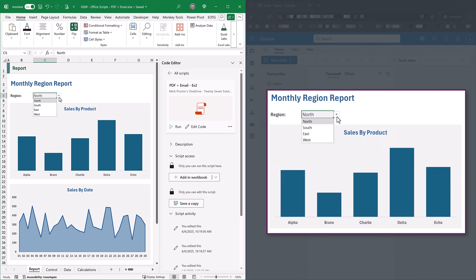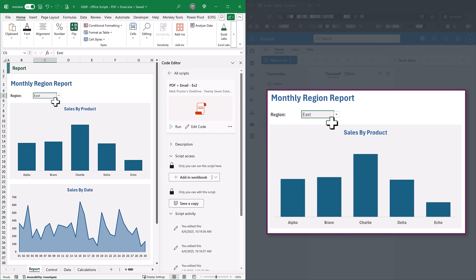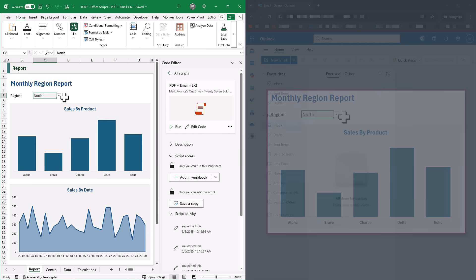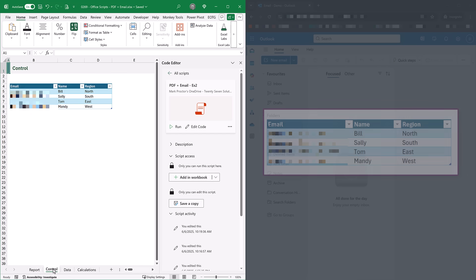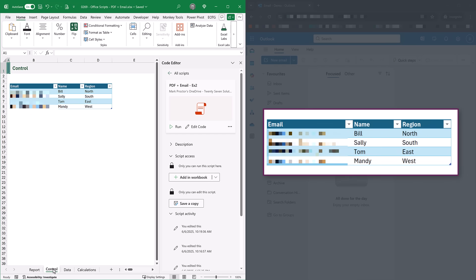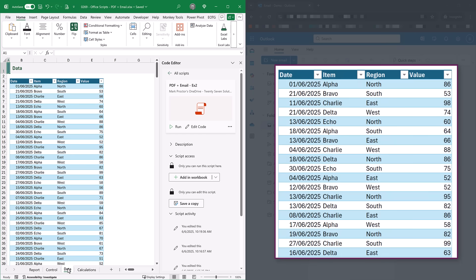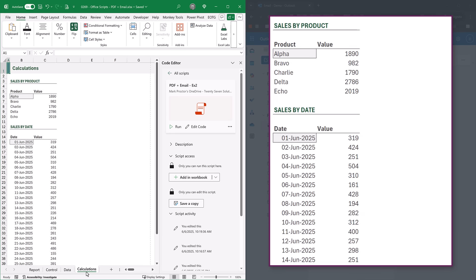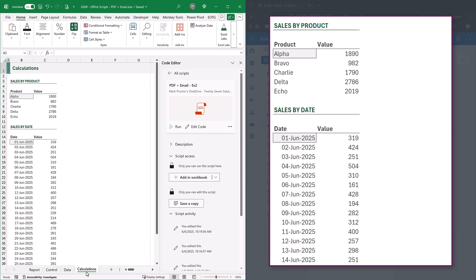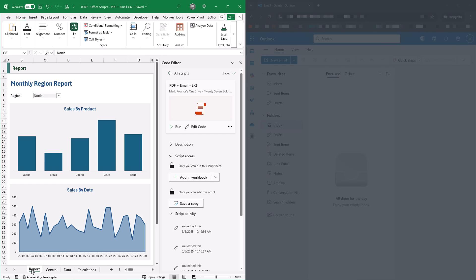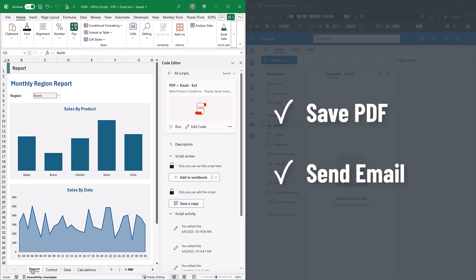Here in Excel I have a report with a drop-down list, and when I select different items within this drop-down list everything updates. In this workbook we have some other worksheets. We have the control worksheet, which lists who we want to send each of the reports to - in this example I've set the four email addresses to all be the same address. We also have the data sheet, which is all the data that forms our report, and finally we have our calculation sheet with the numbers which appear in the charts. We want to loop through and save a PDF file for each region and also send an email with that PDF attachment and a picture of the sales by product to the relevant person.